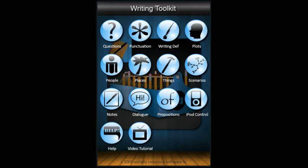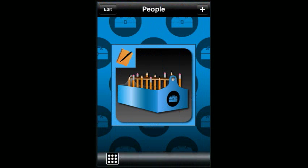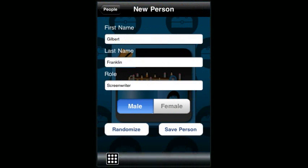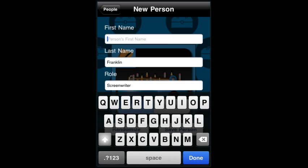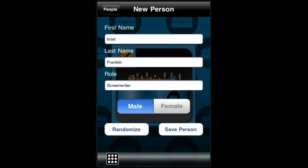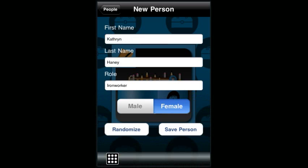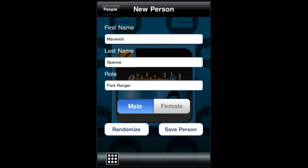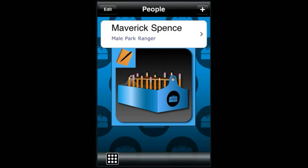To create a new person, go to the people section and touch the plus button in the upper right. This will randomly fill in a first name, last name, role, and gender for a new character. To change the character to one of your own, just touch the text field and enter your own names. If you don't like the character, you can randomize until you find one that looks good. Touch save person to save that person.